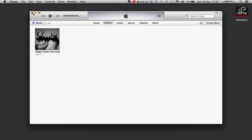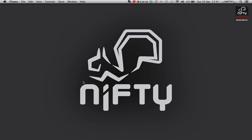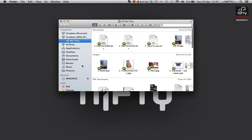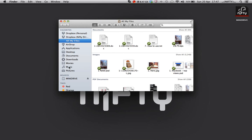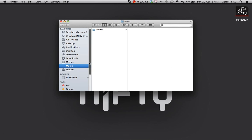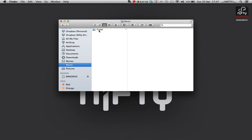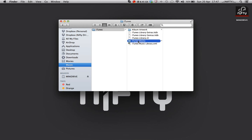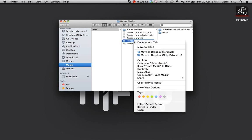We can now close iTunes. What you can now do is navigate to the old location of your media folder, usually in your default music folder on your Mac, and we can delete that without it affecting our iTunes.